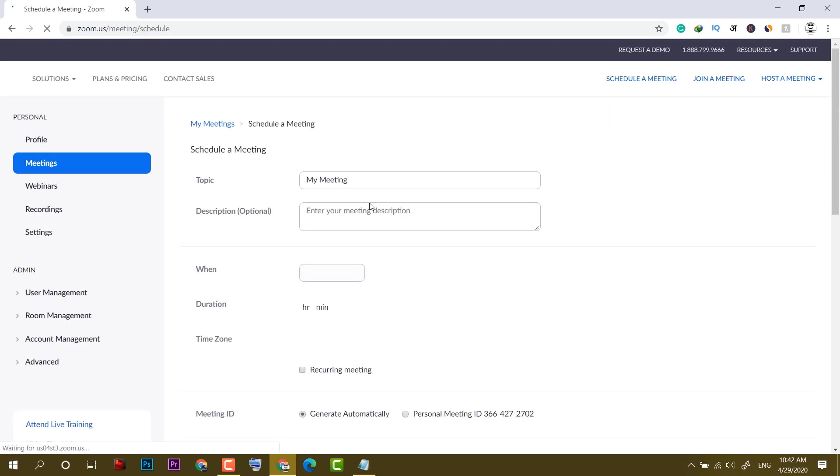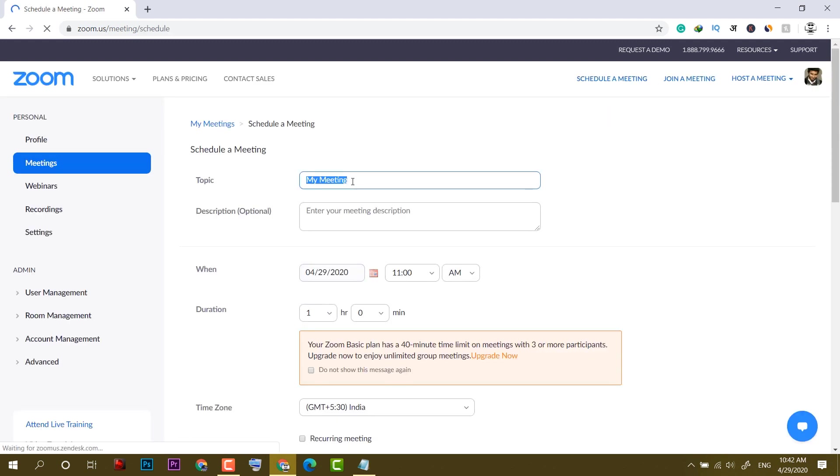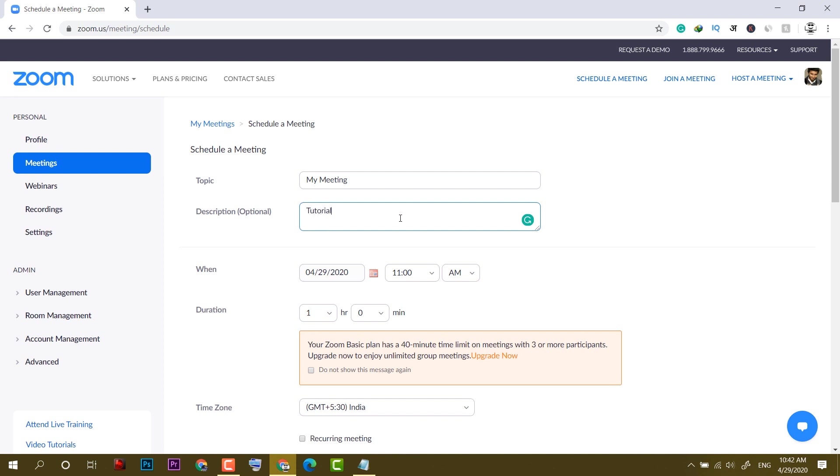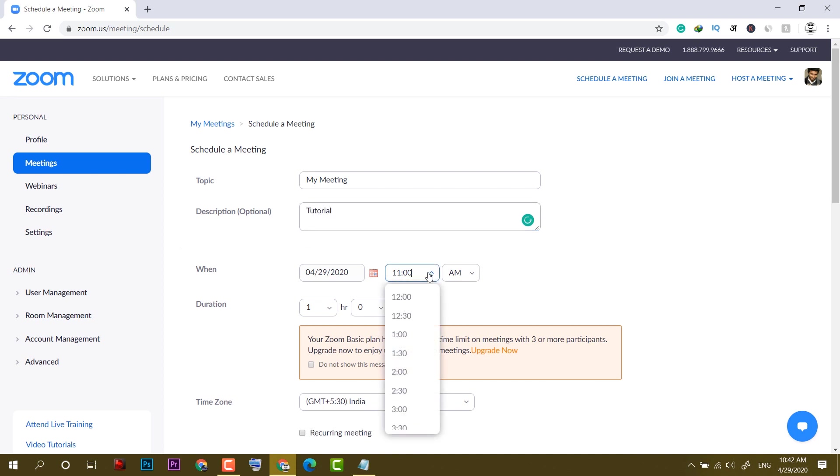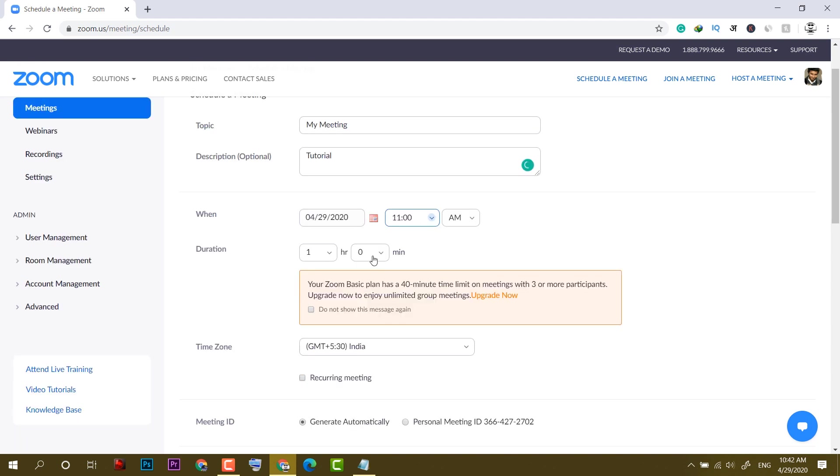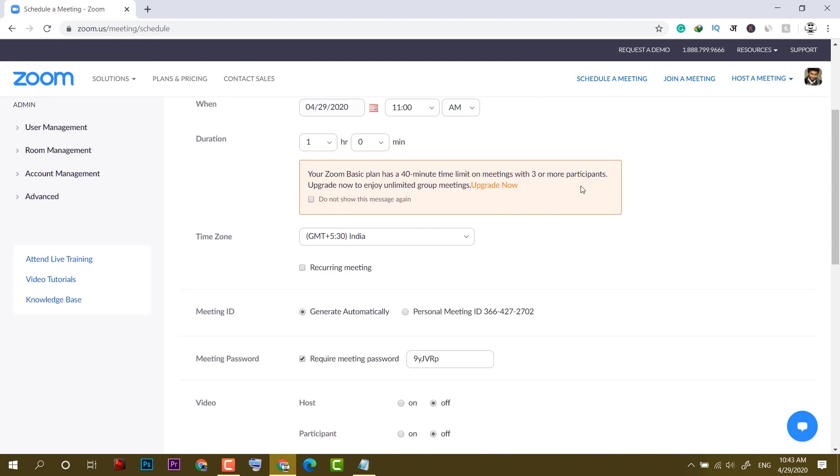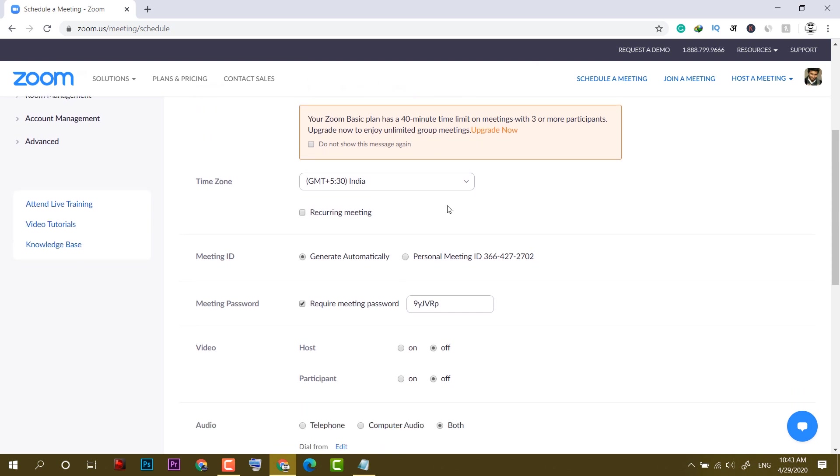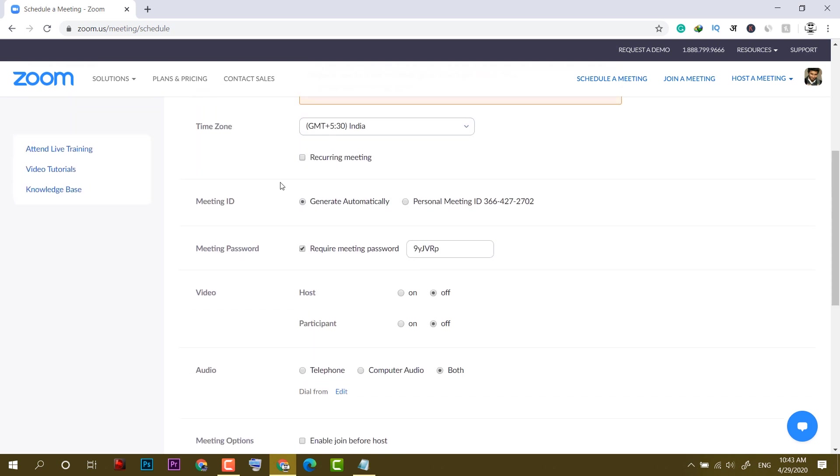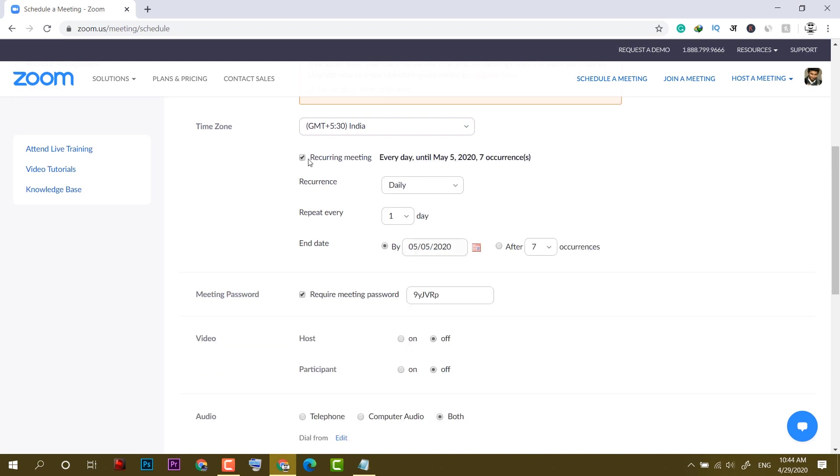Next thing is schedule a meeting. Click on this option, put the topic, description, date, and time. I have set it for 11. You can select the duration, so the Zoom basic plan has a 40-minute time limit on meetings with more than three people. Otherwise, you can add up to 100 users at a time in this free account. If you want this meeting to happen again and again, just select recurring meeting and it will happen daily at the same time.